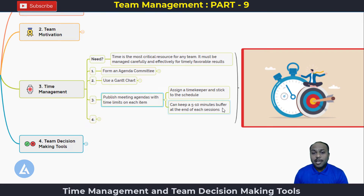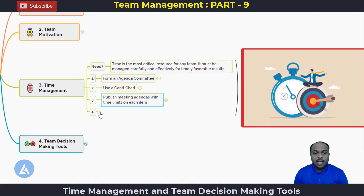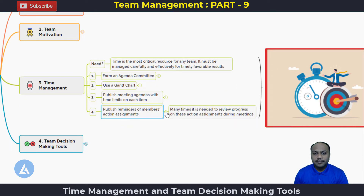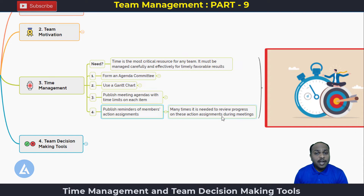We can keep five to ten minutes of buffer at the end of each session for discussions. The last part of time management is to publish the reminders of members' action assignments. Many times it is needed to review progress on these action assignments during the meetings. So it is very important that everyone should be aware about the status of their individual assignments.